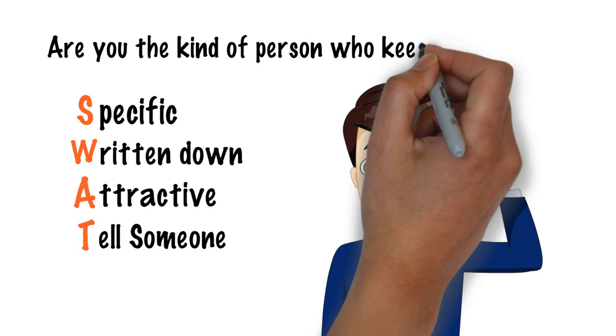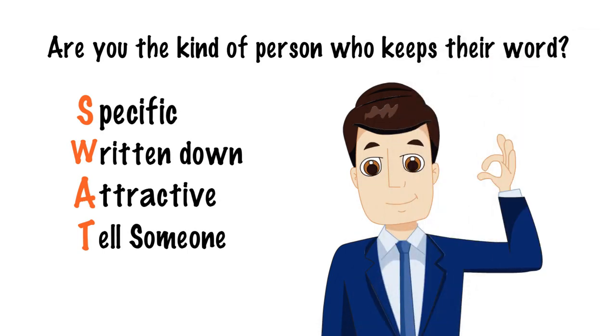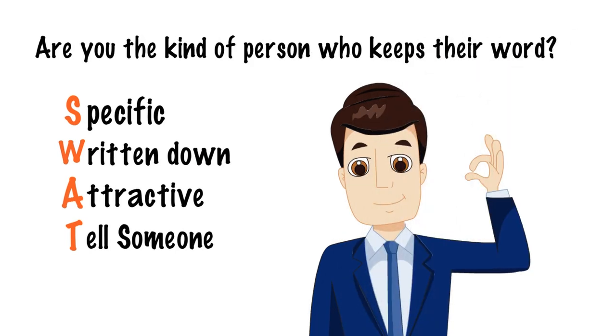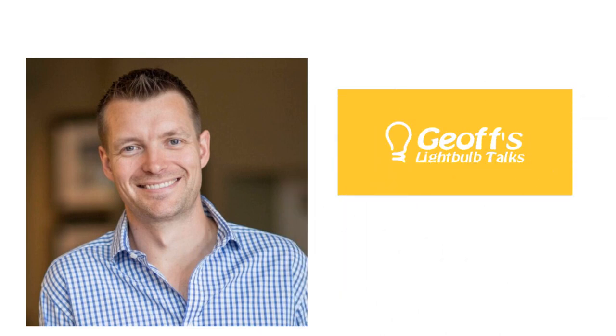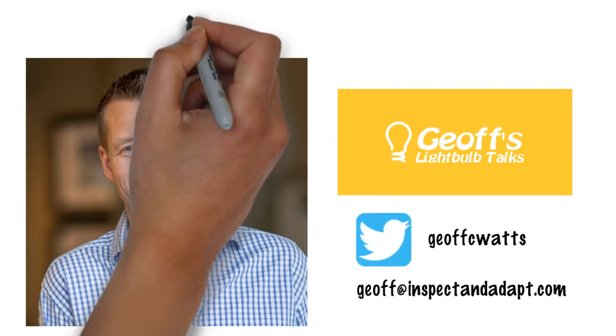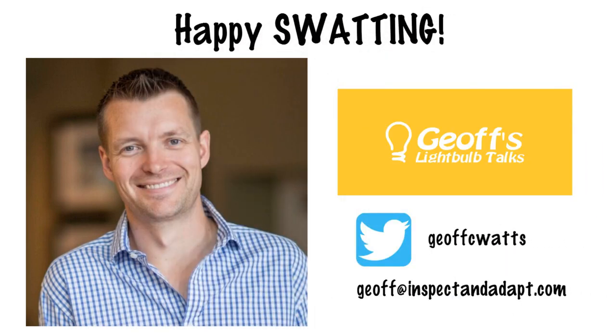I hope this light bulb talk will help you get better at putting your great ideas into practice. I'd love to know how you get on. Happy swatting.